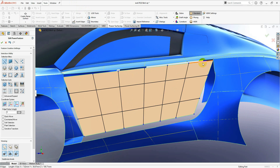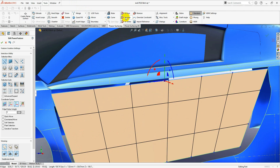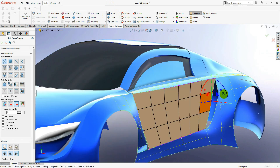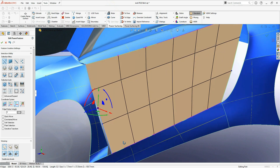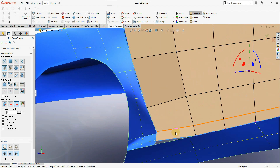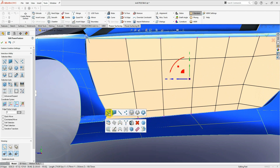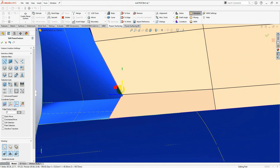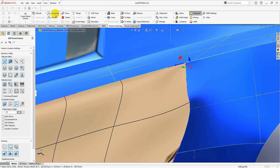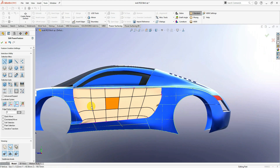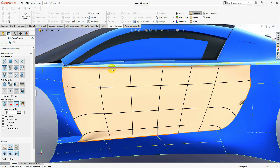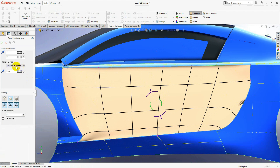First I'm going to select this edge and constrain it to edge — the same on this side, constrain to edge. Let's insert the small edge here and constrain to edge. This one is going to be constrained to the vertex. This vertex is going to be creased — hard edge. So basically it constrains it as a tangent surface. I don't need the tangency from here, so I'm going to select all the loop, override the constraint, and select new tangency.